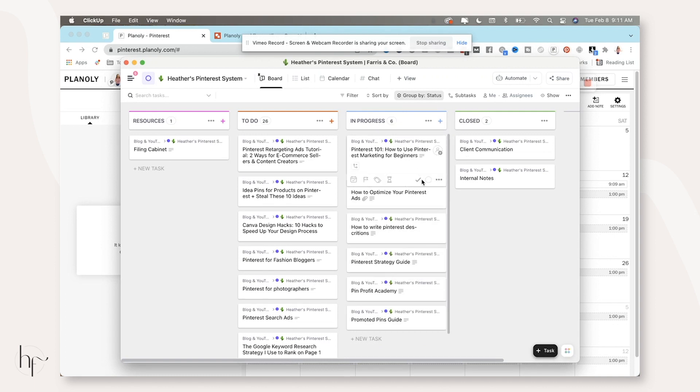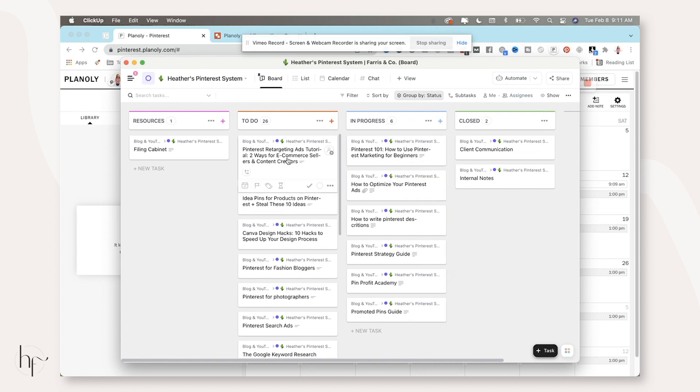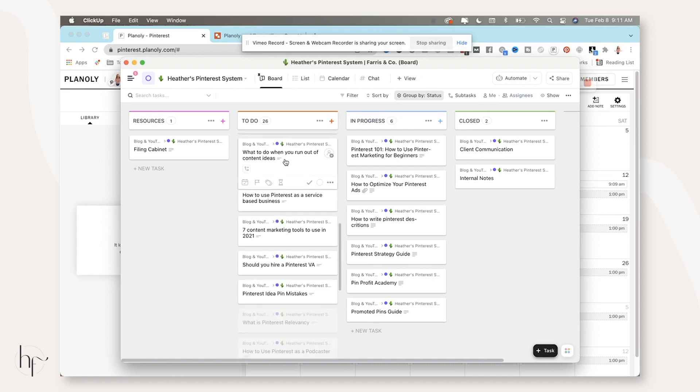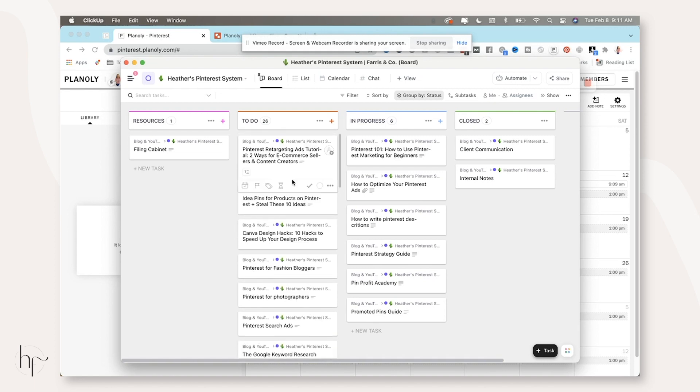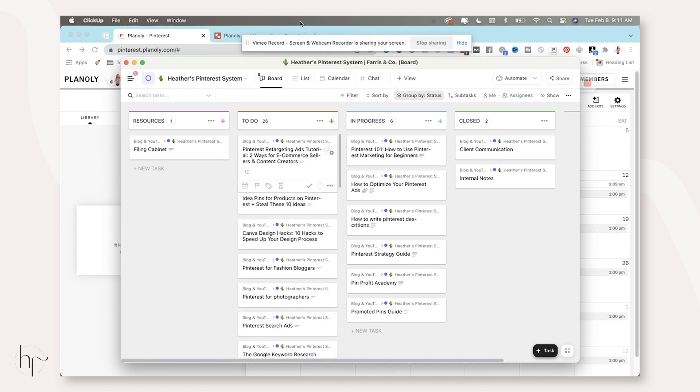And then when all of these are done, the way that I have my Pinterest system set up is several weeks from now, I'm going to mark this as done. It's going to come back into the to-do list. So I know that I need to create content for it again at a later date. And that's it.